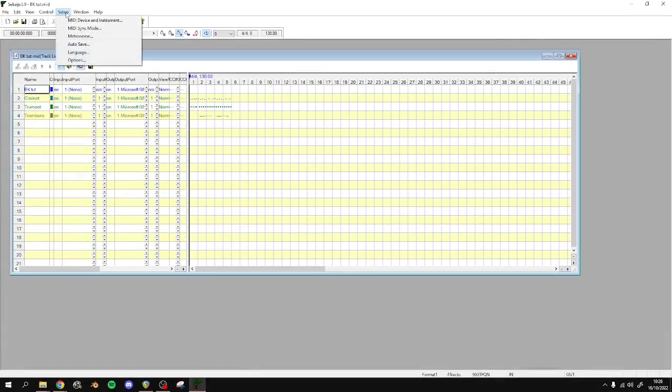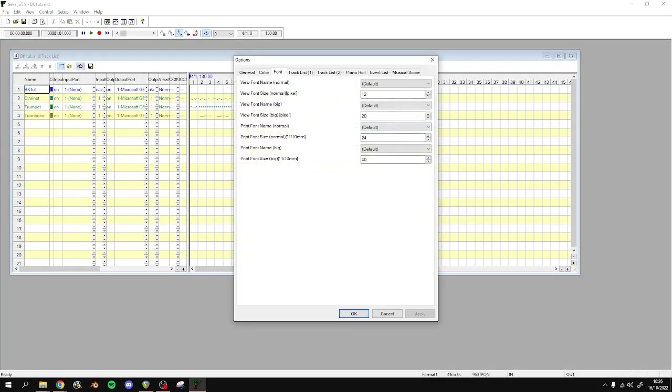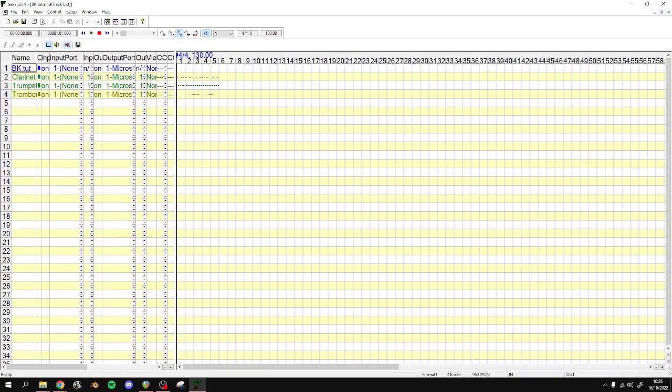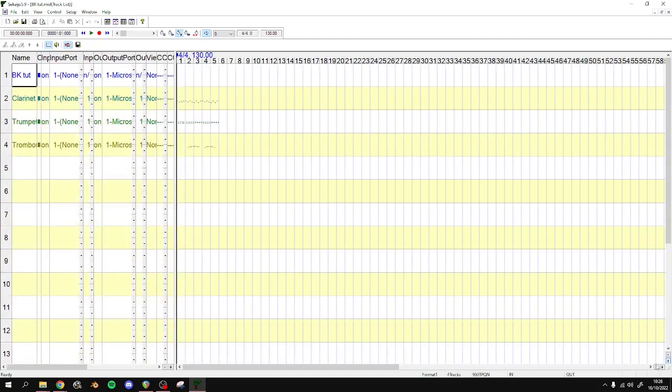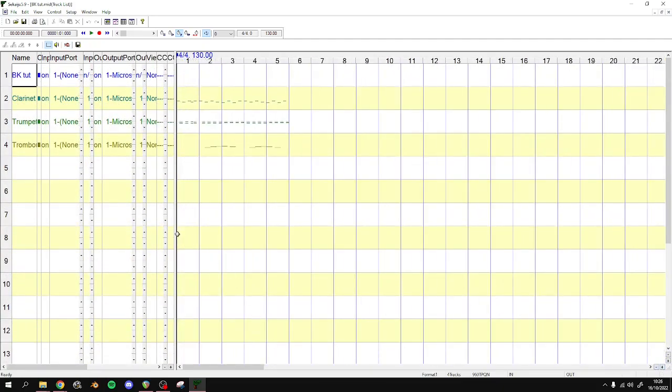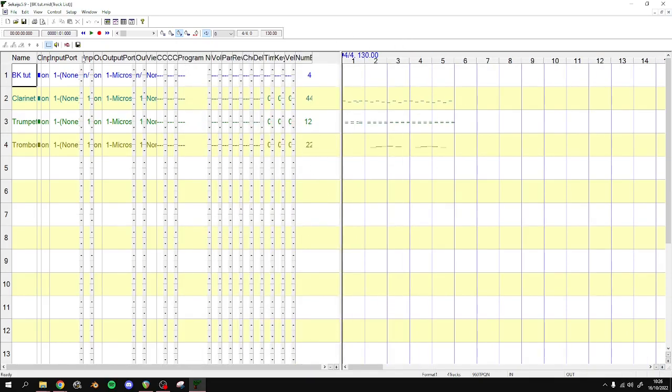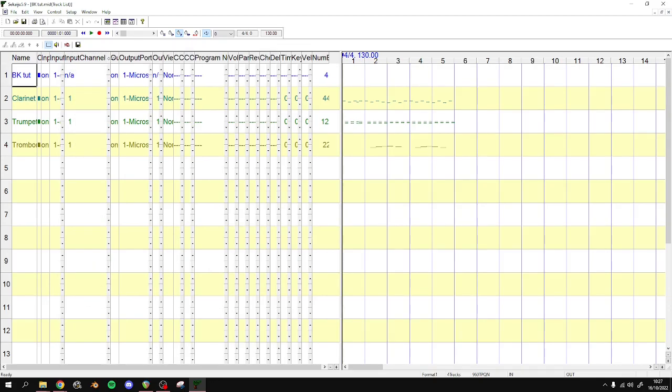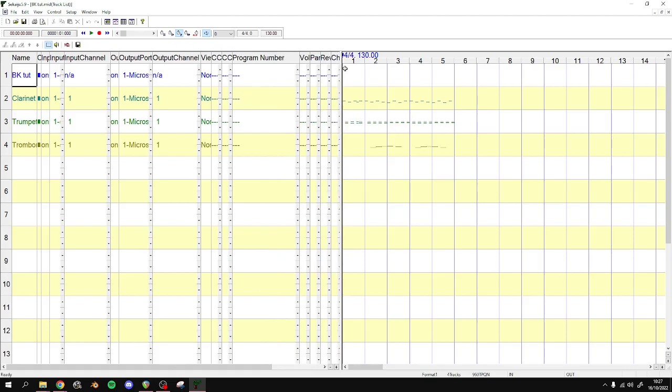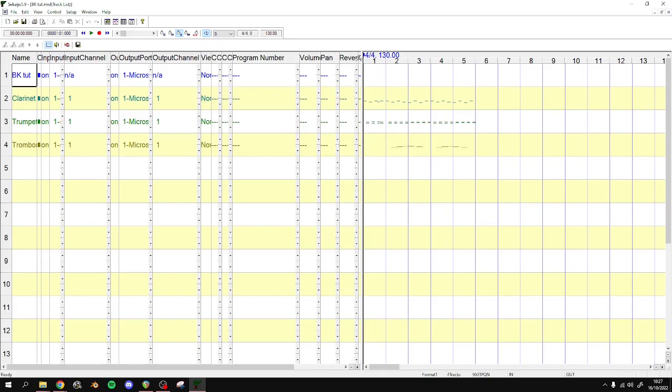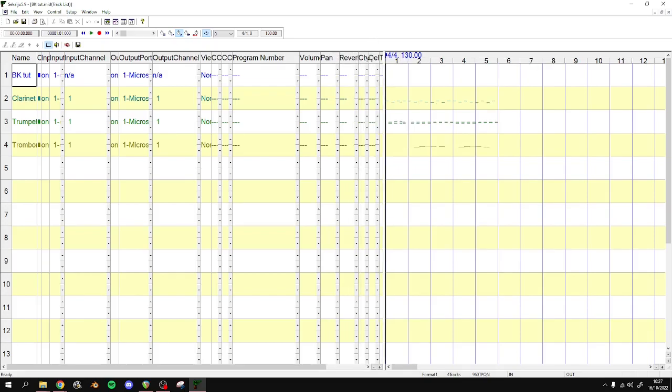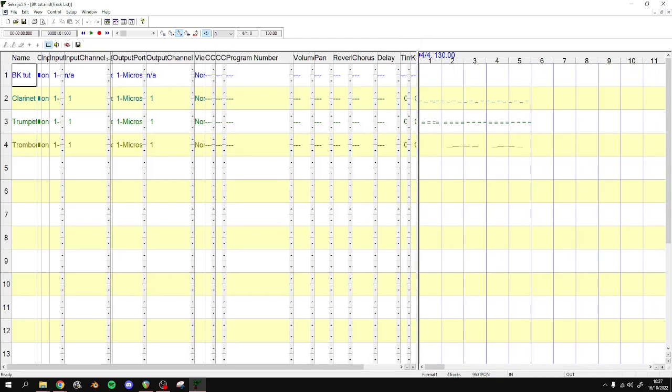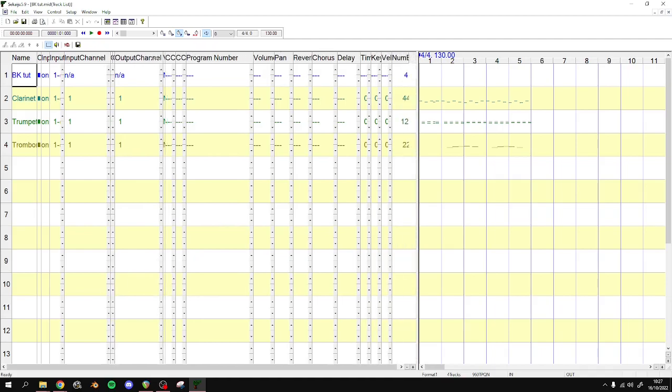Alright, so for this tutorial, I'm just going to make this font a lot bigger. Now we can't read anything, that's fine. Input channel - we want the output channel. The program number. Volume. Pan. Reverb. Chorus. And delay. These are the things that we want to be looking at. We don't need anything else here.